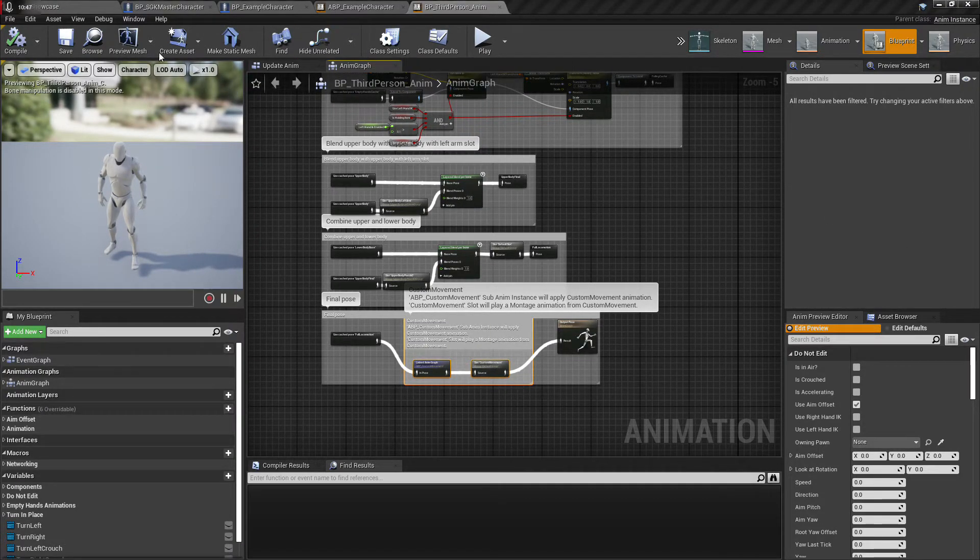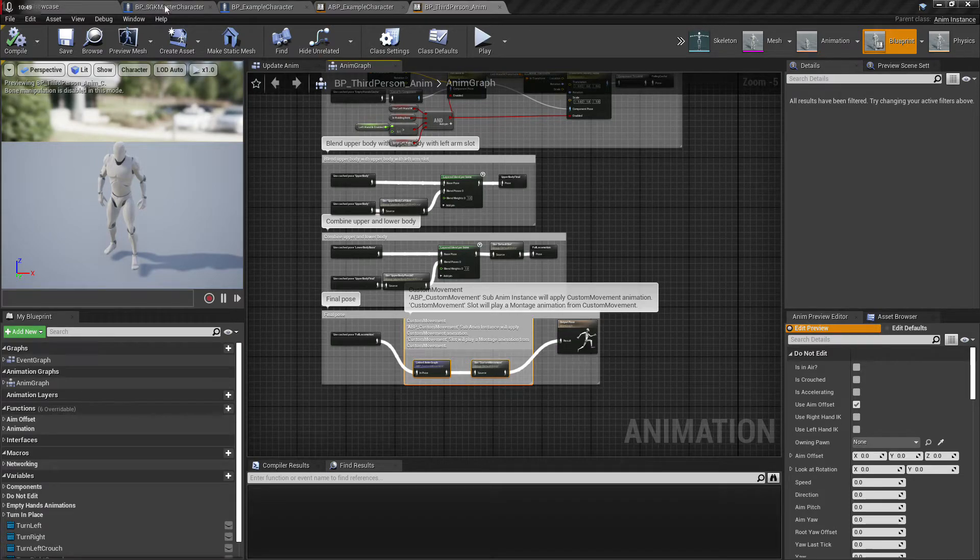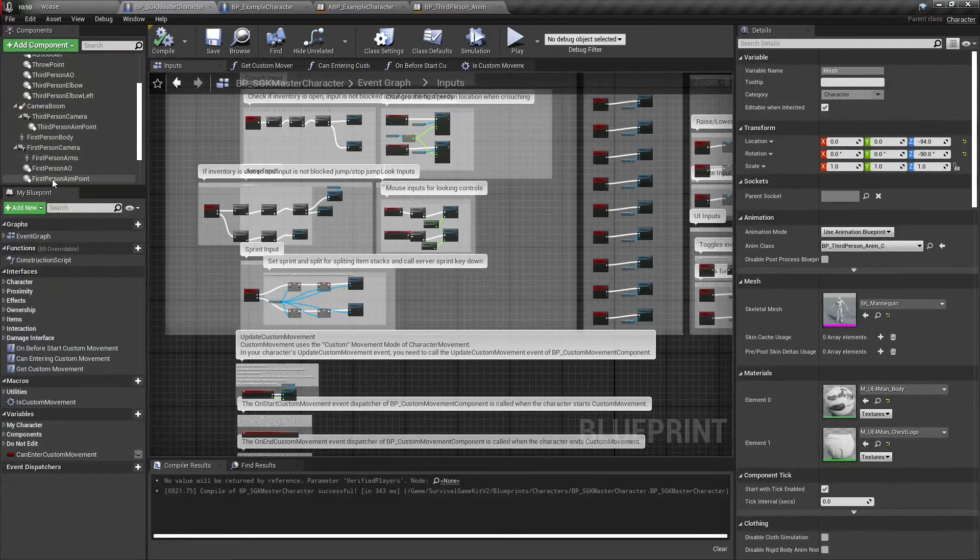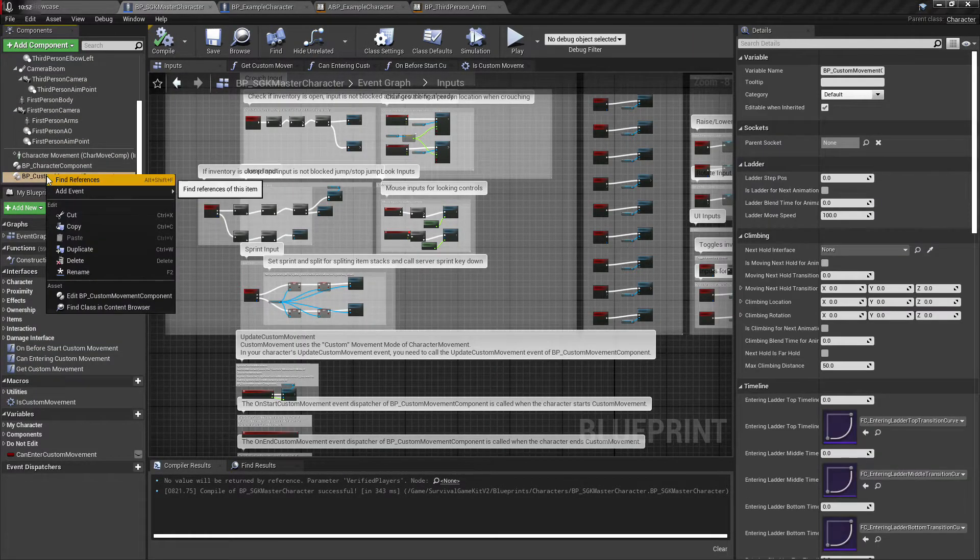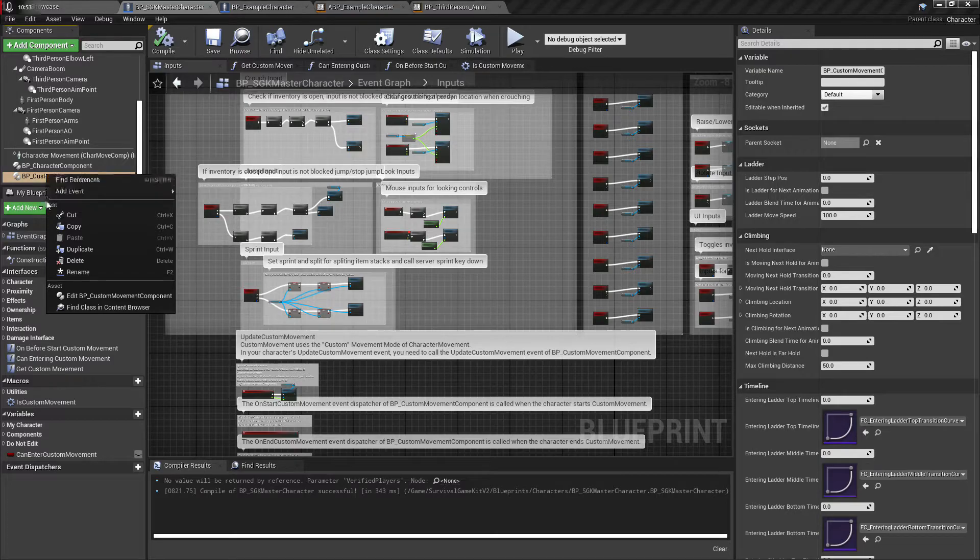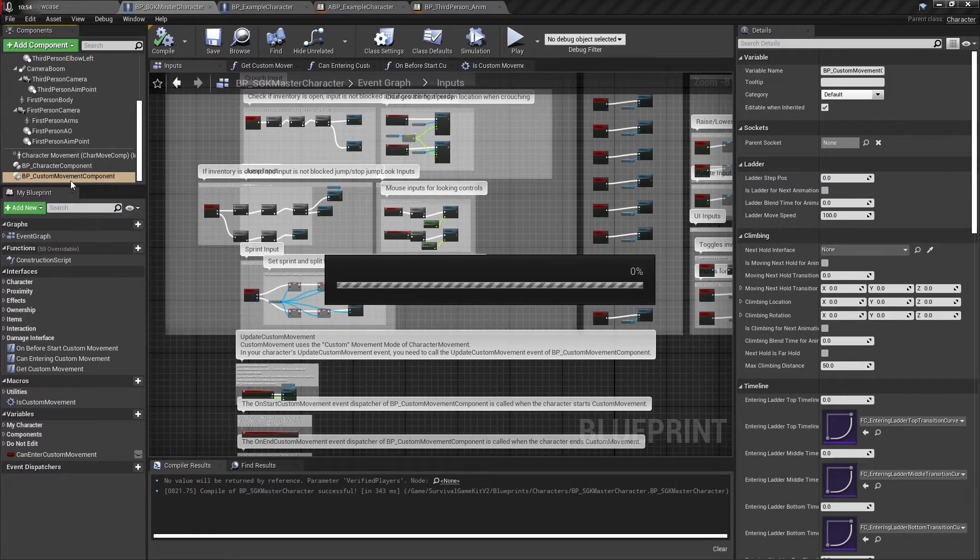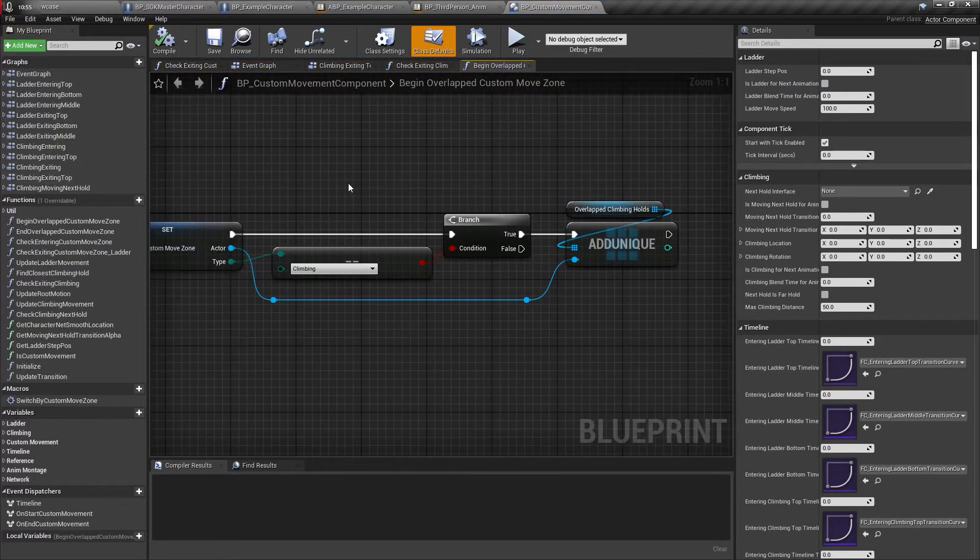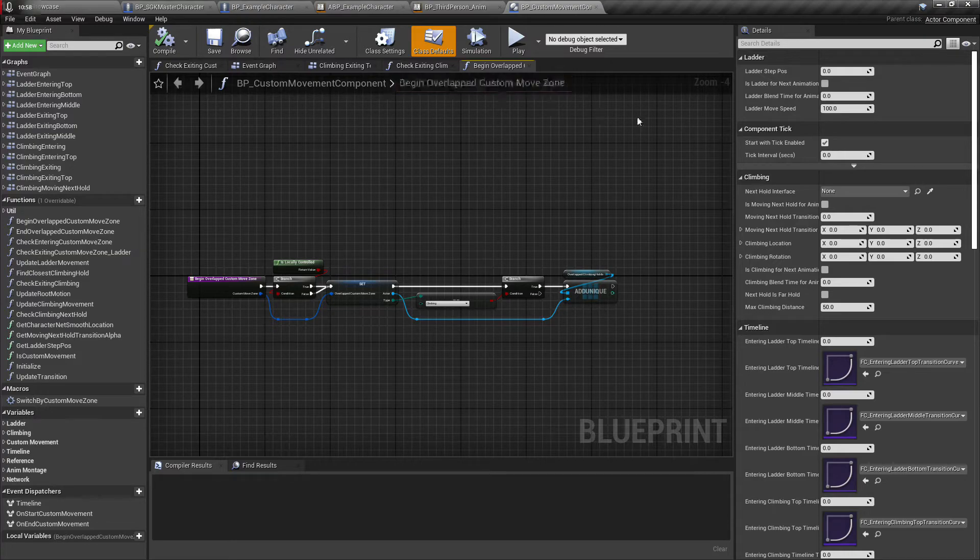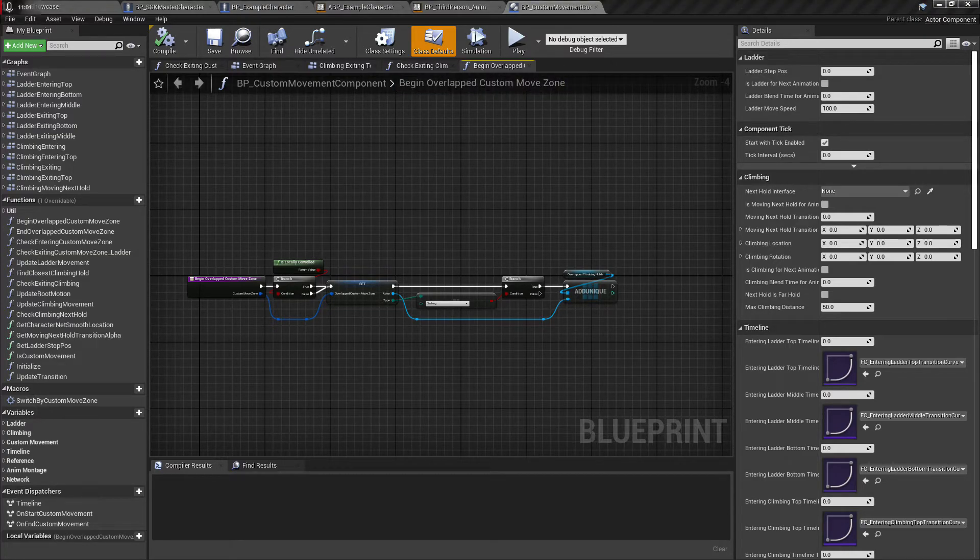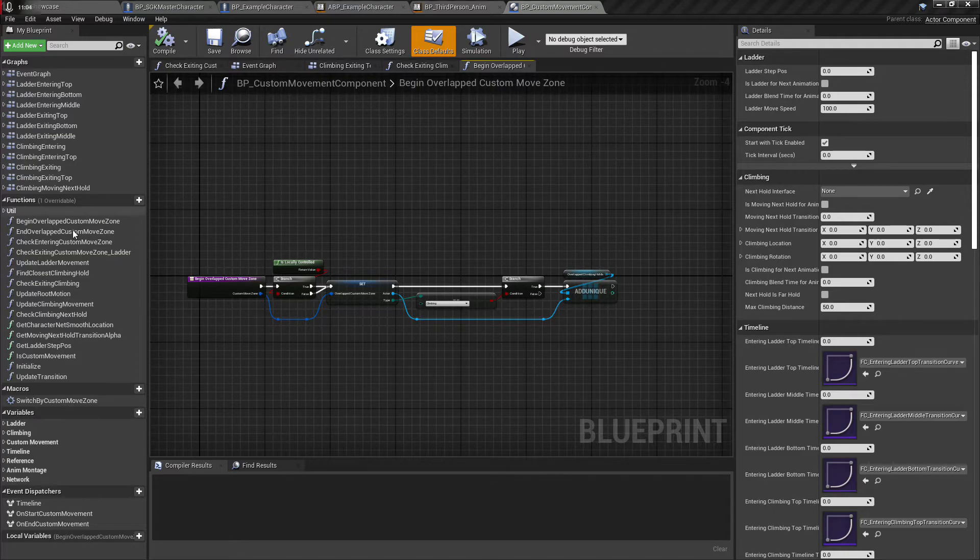And then the other thing that we have to do is go into the actual component that we added here. So you'll want to edit the component itself and then we want to look for check entering custom movement zone.